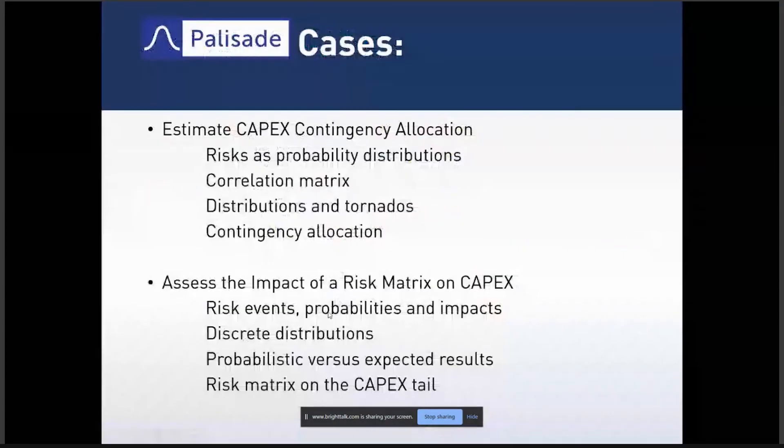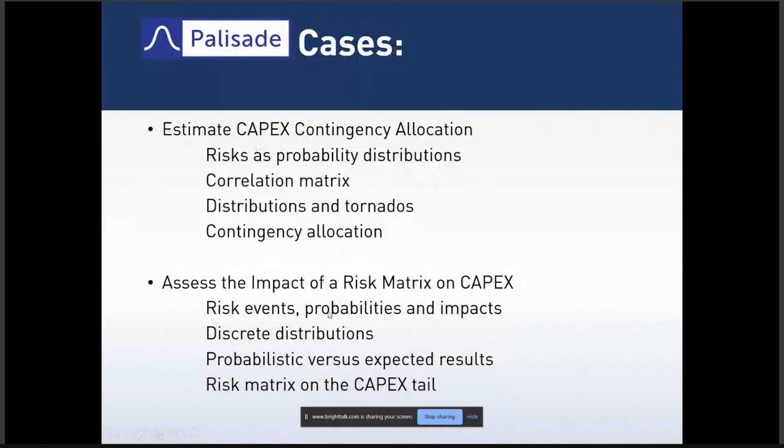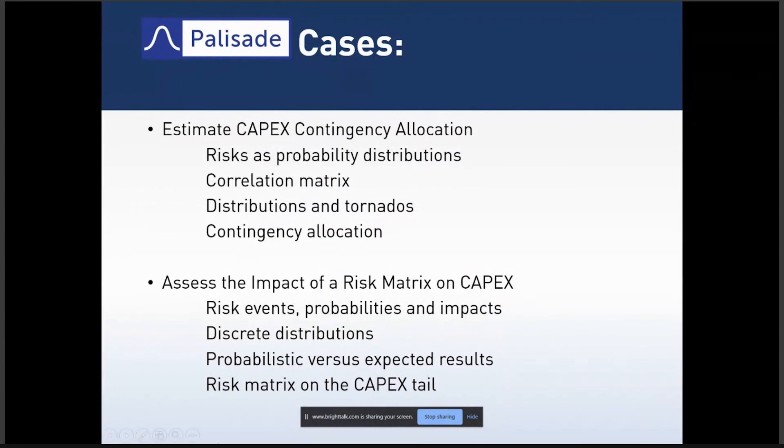We can easily map those things that come from qualitative risk analysis into a risk matrix and quantify that as a contingency, as an impact on your MPV or whatever. Those risks from the risk register will show up on your final distribution's tail. They will increase the tail of this distribution usually in a dramatic way as you can see in this example.